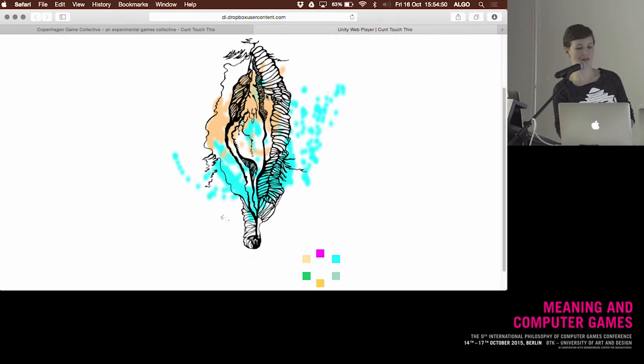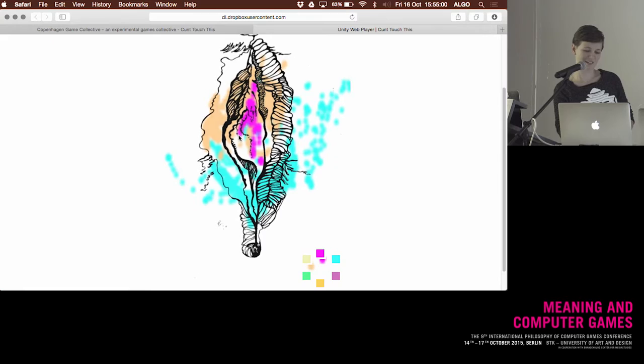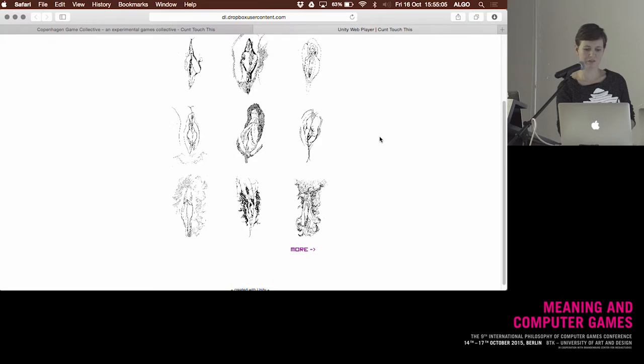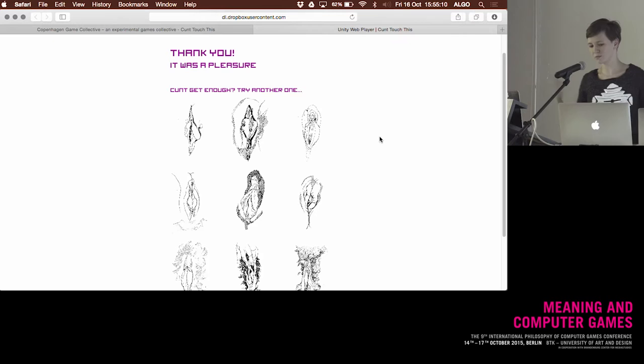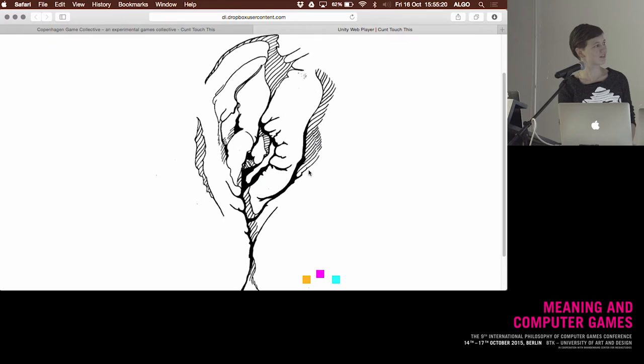I think it's happening—we can change color. You get to a screen that says 'Thank you, it was a pleasure' and you can choose between 40 more cunts for another go.